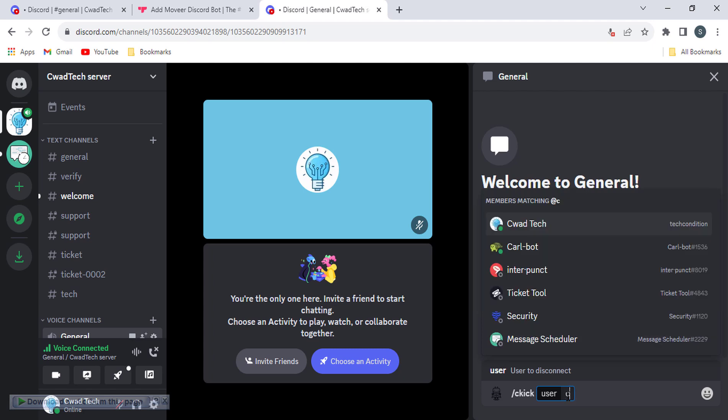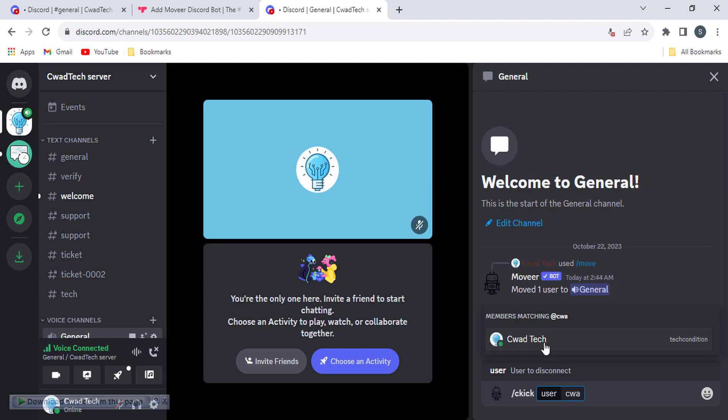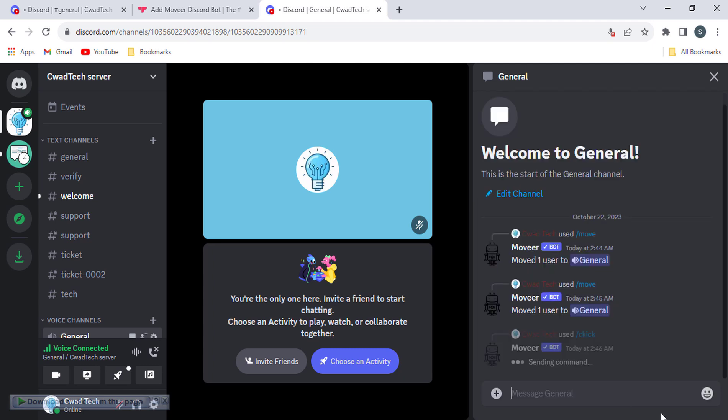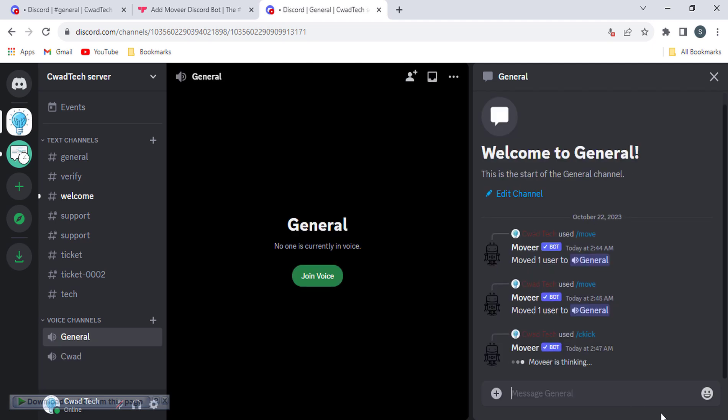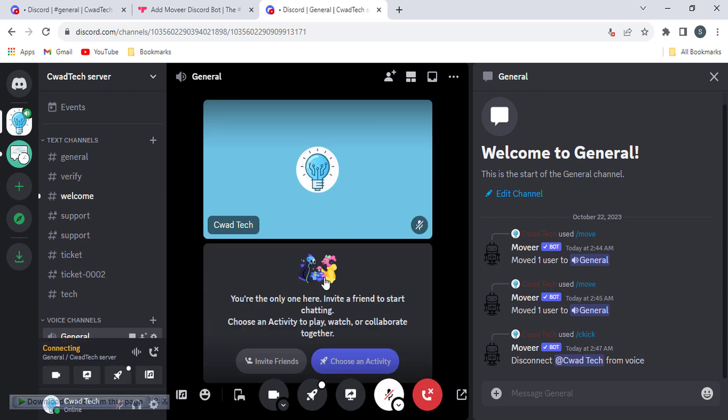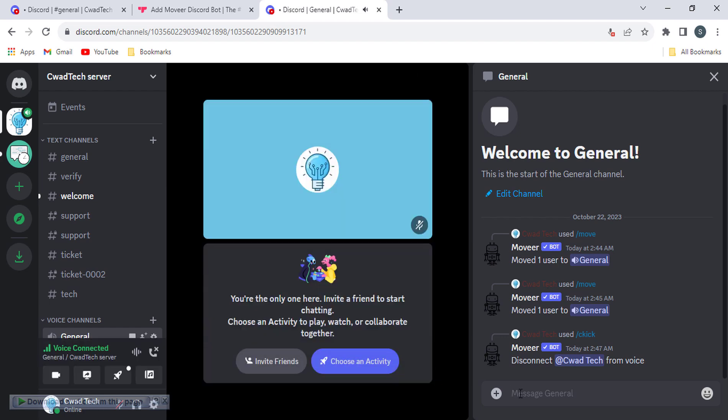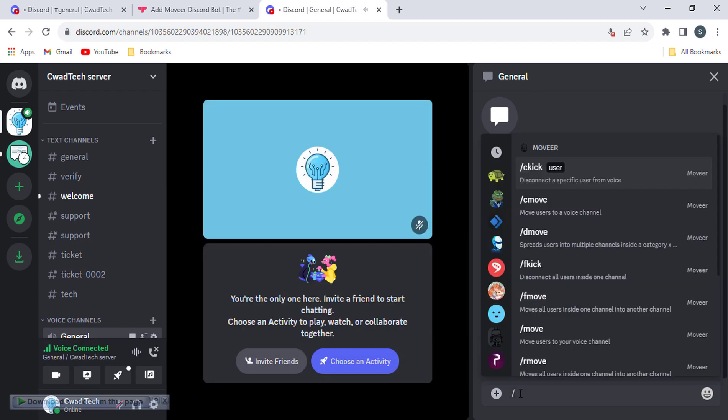Command to disconnect a specific user from voice. Command slash move to move to a voice channel.